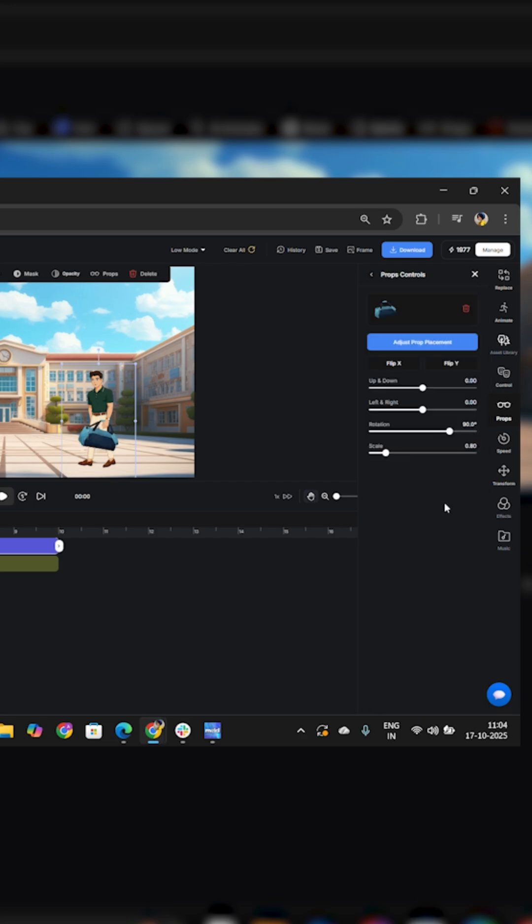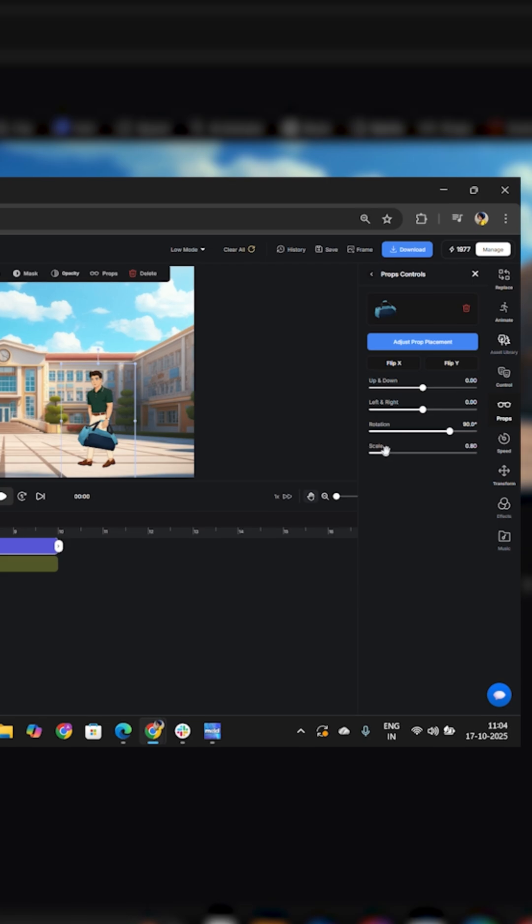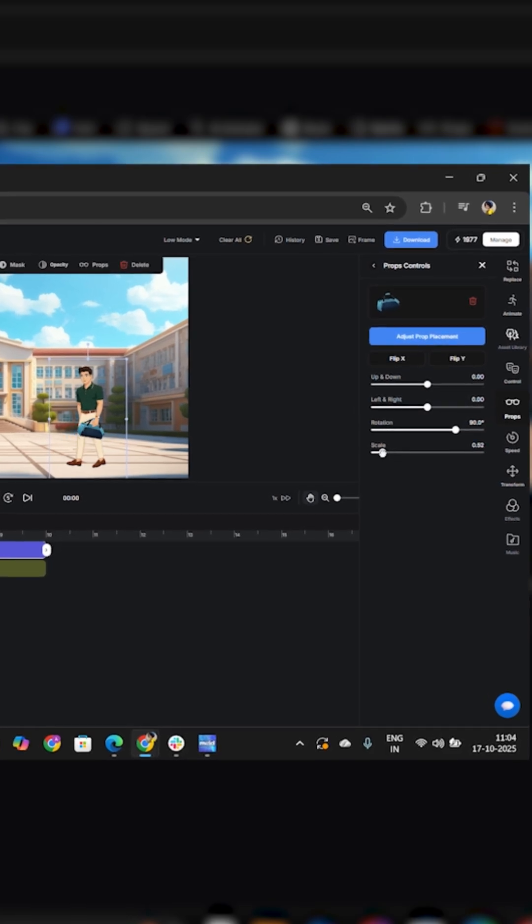Use these controls to adjust it, like this, as per your character, to fit naturally in the character's hand, just as I am doing.